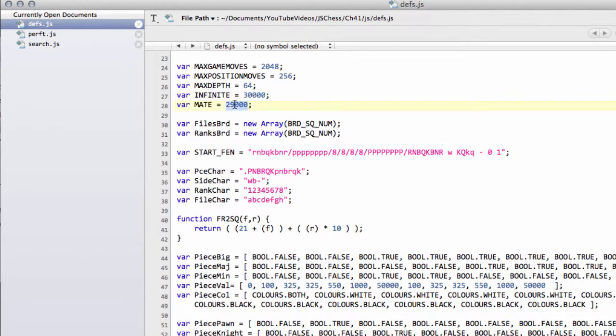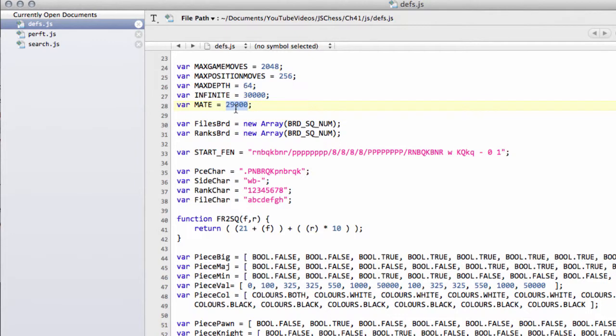But it'll still need to be higher than anything we can get when we evaluate the position, like any kind of extreme material imbalance. So this will represent our mate score. If we had something like a position like mate in three, then that would be 28,997. And 29,000 represents mate in zero, as in mate dead.